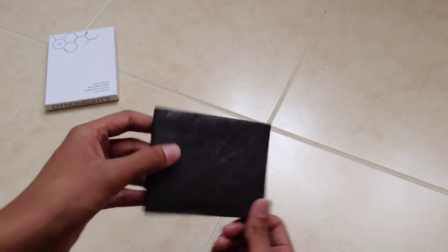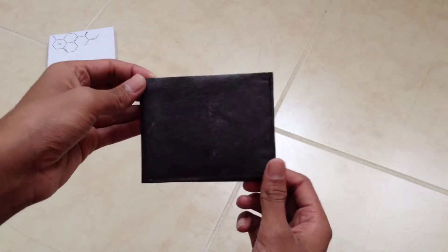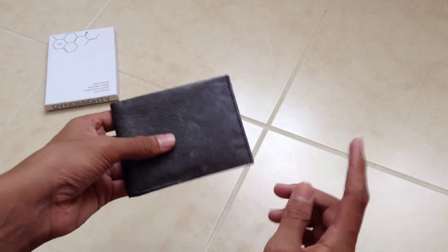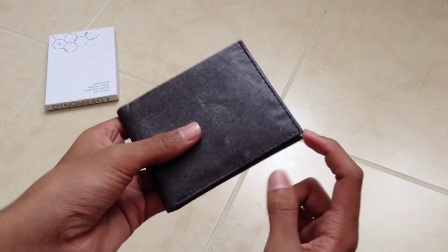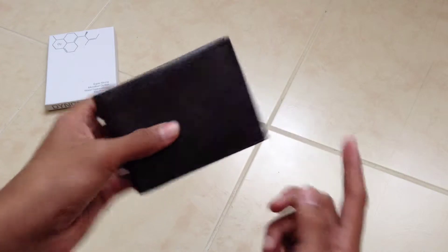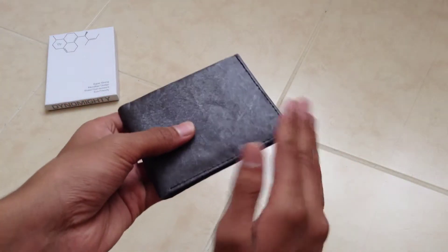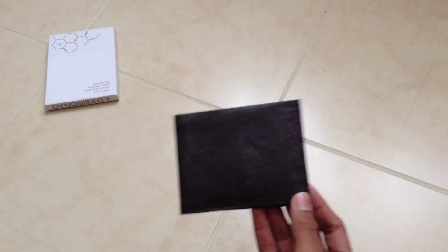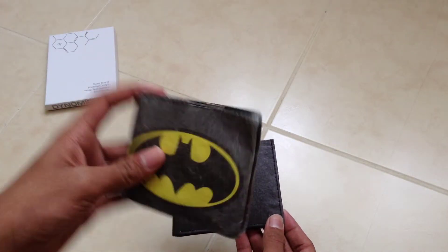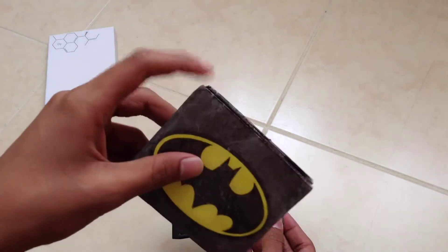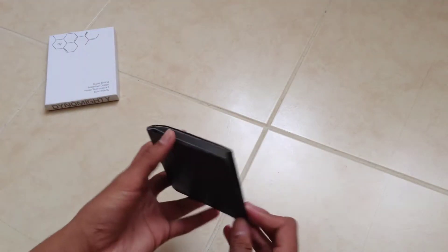It's also pretty durable as you can see. It's still kept its shape and nothing's happened to it. The only problem I found is the corners do tend to wear out just like the Mighty wallet. It tends to wear out on the edges, which is a big problem.